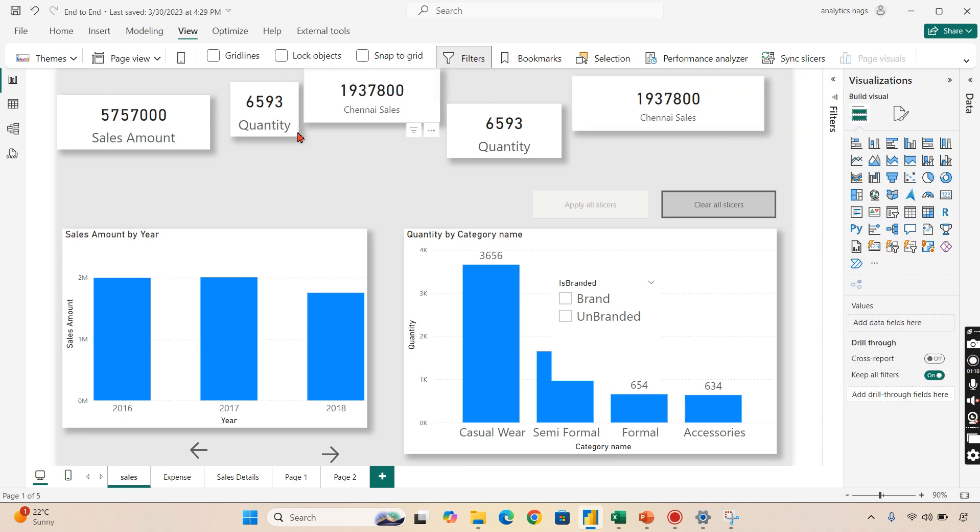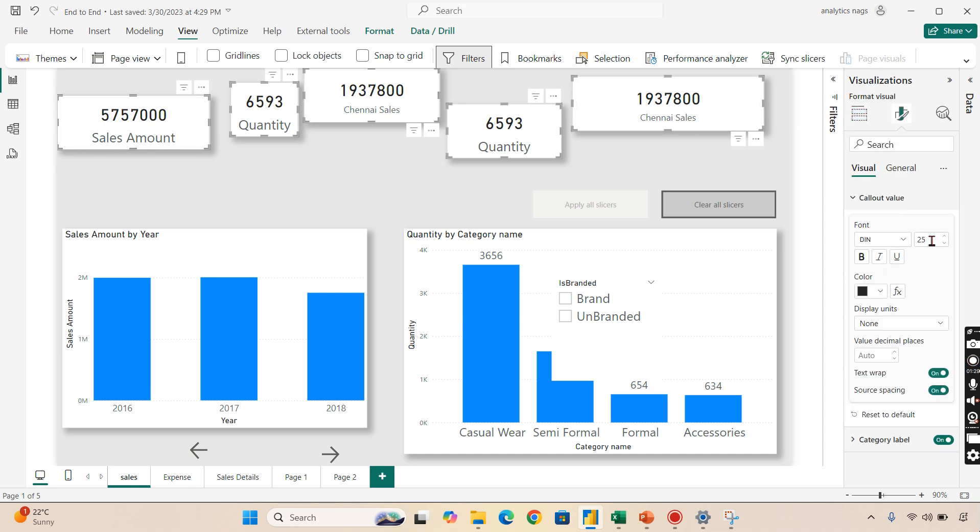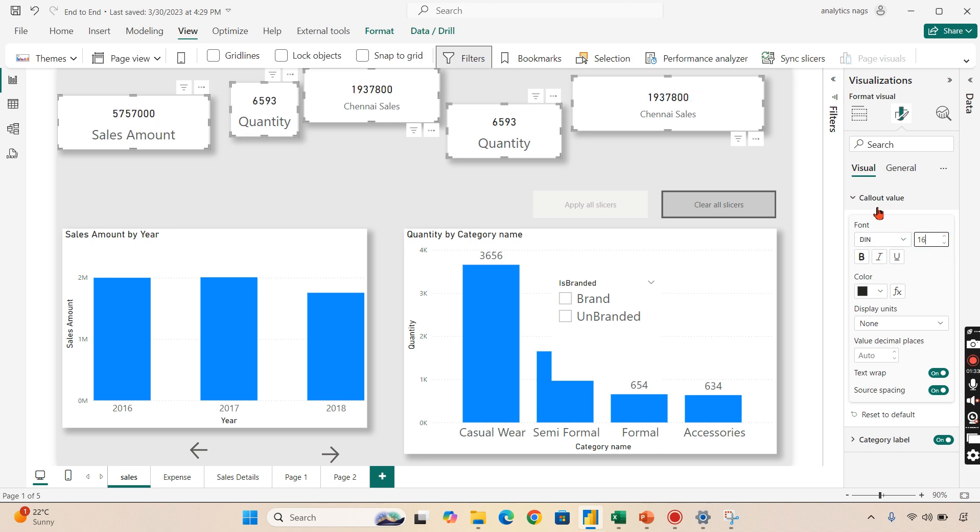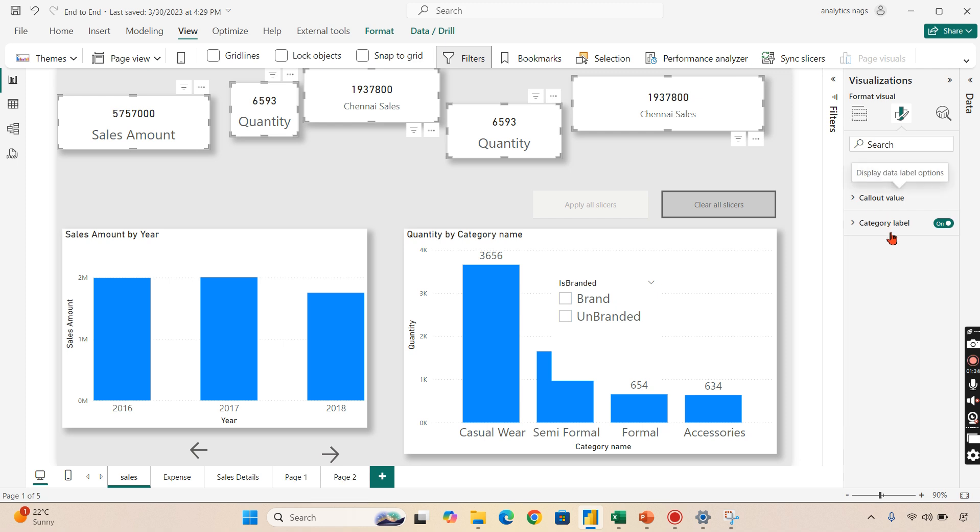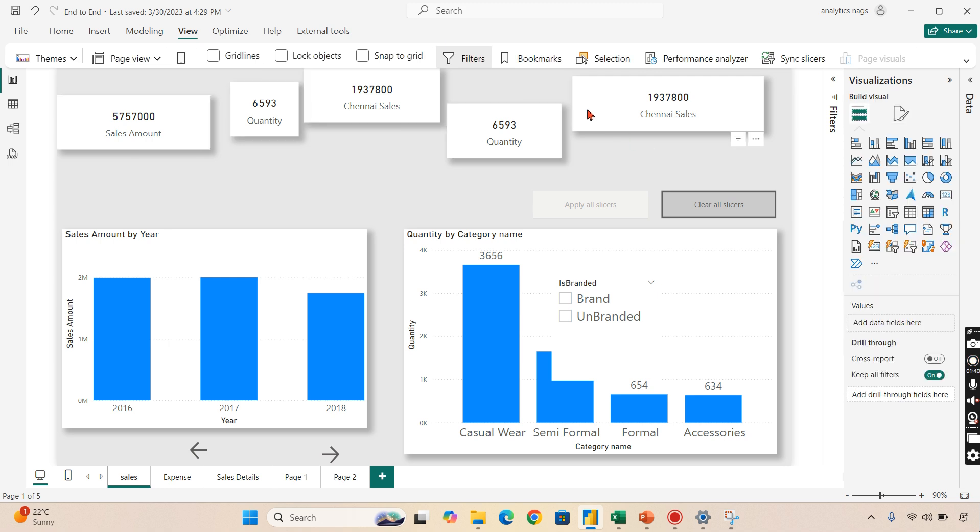How to smartly do it? You need to do two steps. First, make all the same size, same format. So select all the cards here, then go to callout value. Let's keep something around 16 for callout value and category label as 12, something like that. Once you do this, it will look proper.